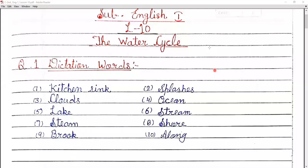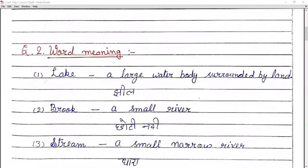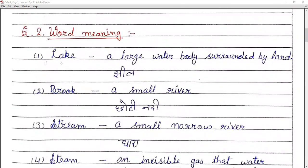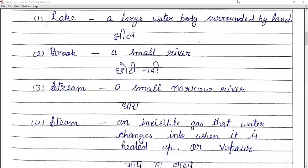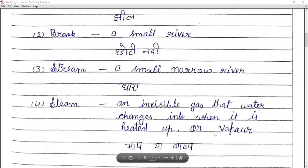Now moving to the next question. Sorry, second question is word meanings. Number one: lake — a large water body surrounded by land. Brook — a small river. Stream — a small narrow river. Steam — an invisible gas that water changes into when it is heated up.